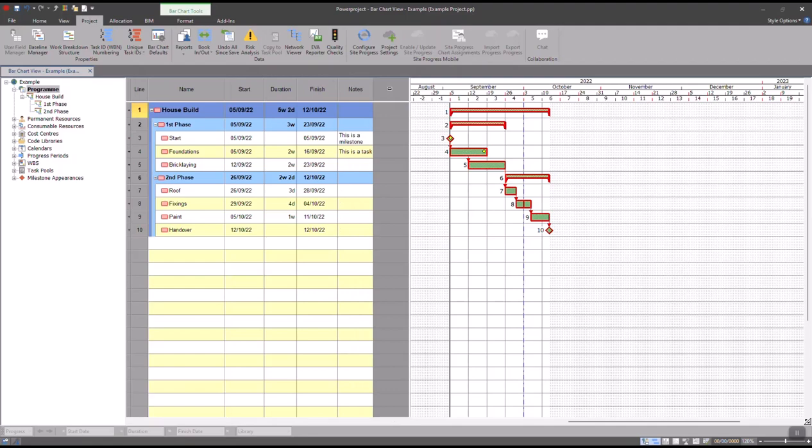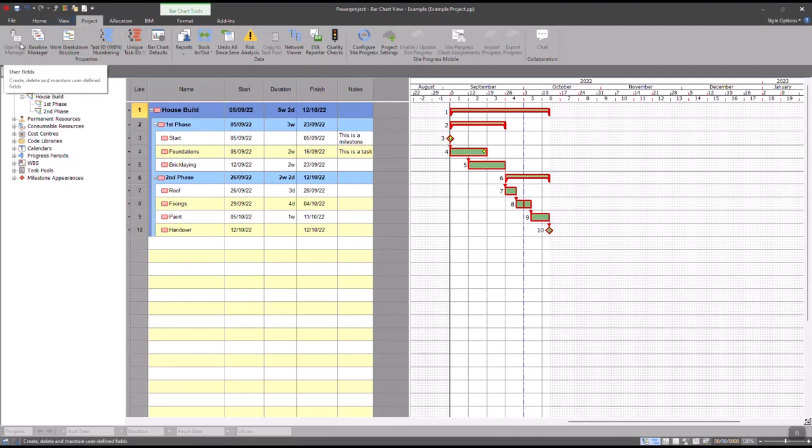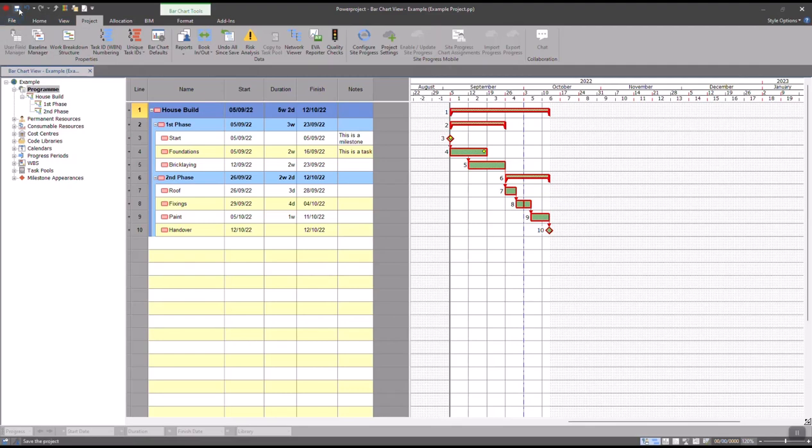And to do this, I go to my Project tab along the top and go to User Field Manager. Now if your User Field Manager is grayed out, don't worry, all you need to do is click the save button, and that will make User Field Manager available.